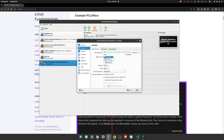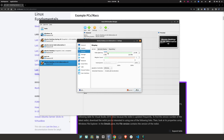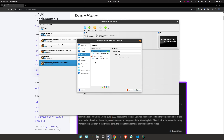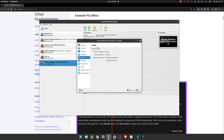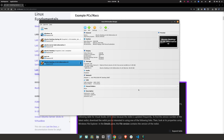In 'System,' I'm going to disable floppy. In 'Display,' I'm going to increase video memory all the way to 128 and enable 3D acceleration. Storage, we leave as is. Audio, we disable it, and then we click 'OK.'